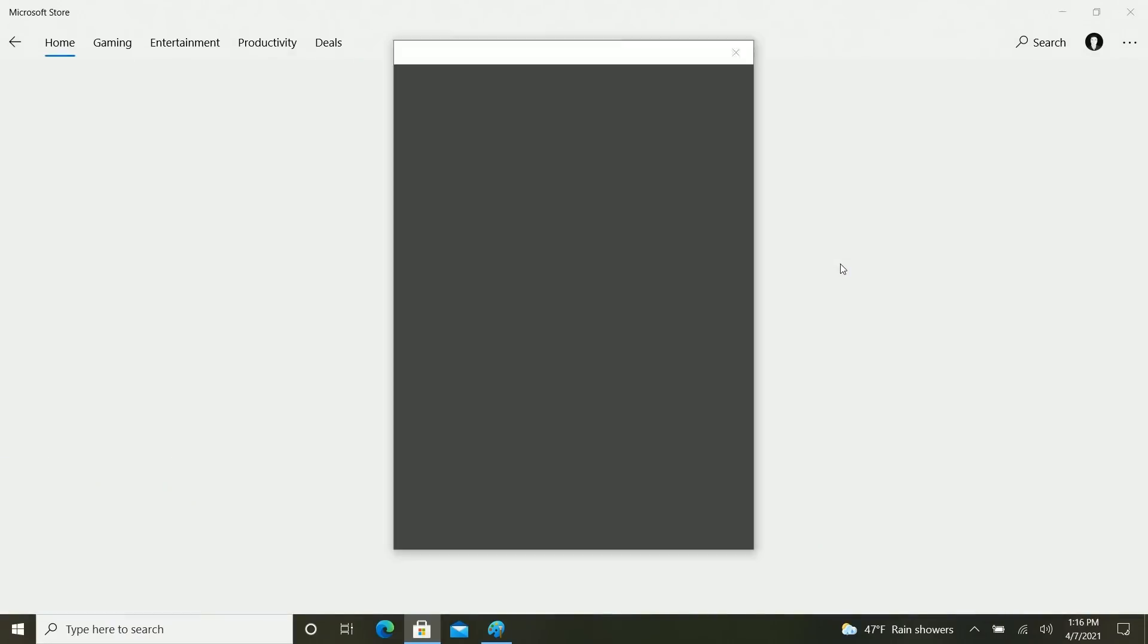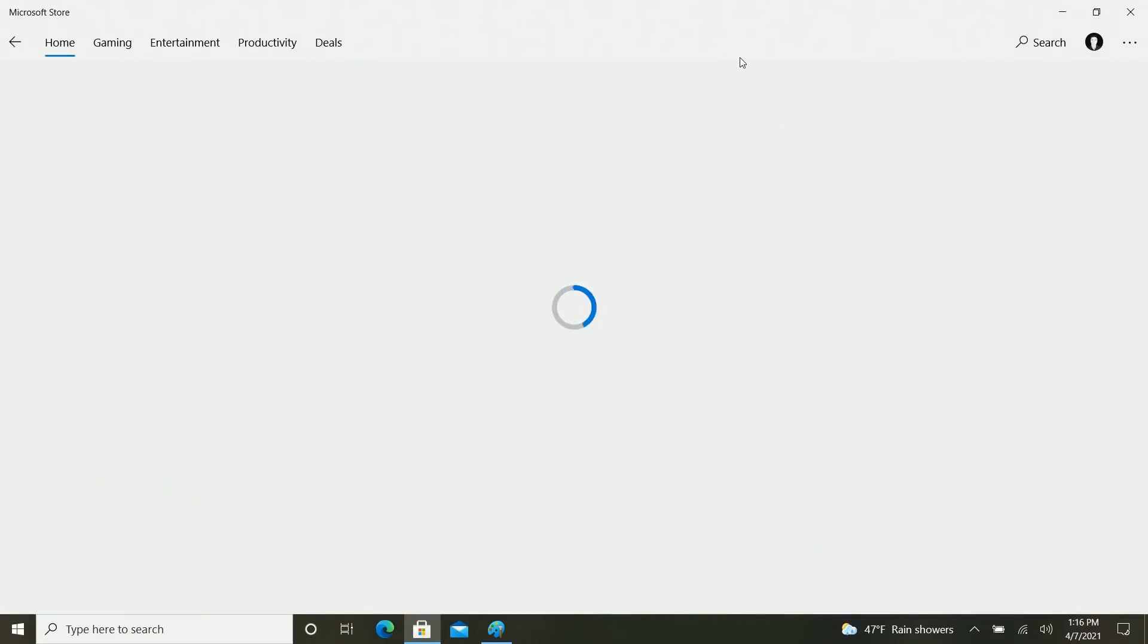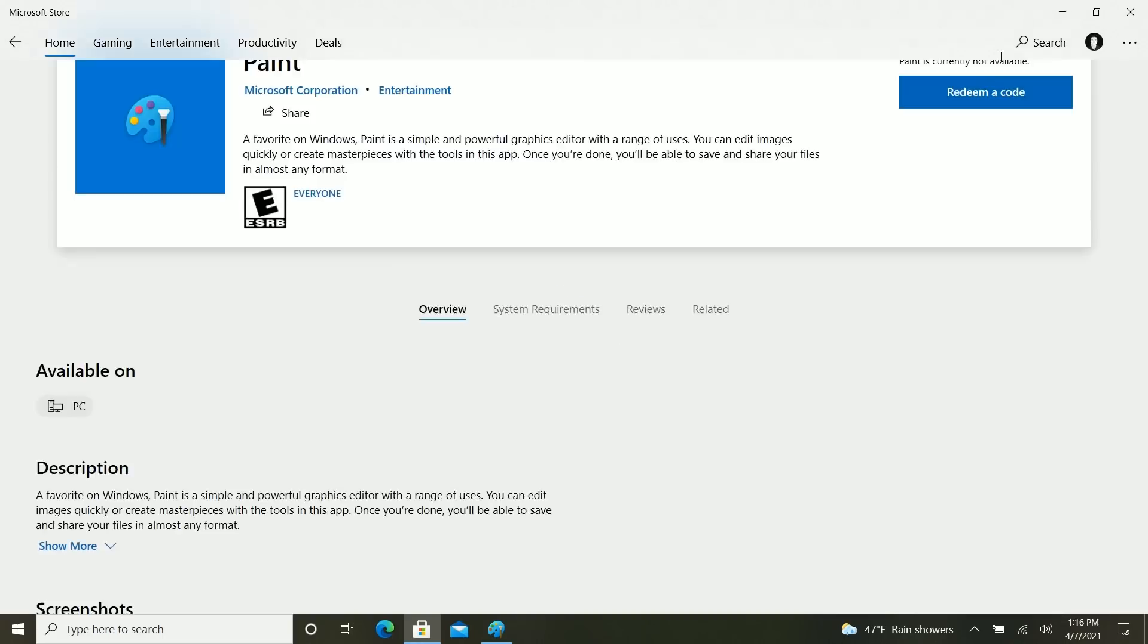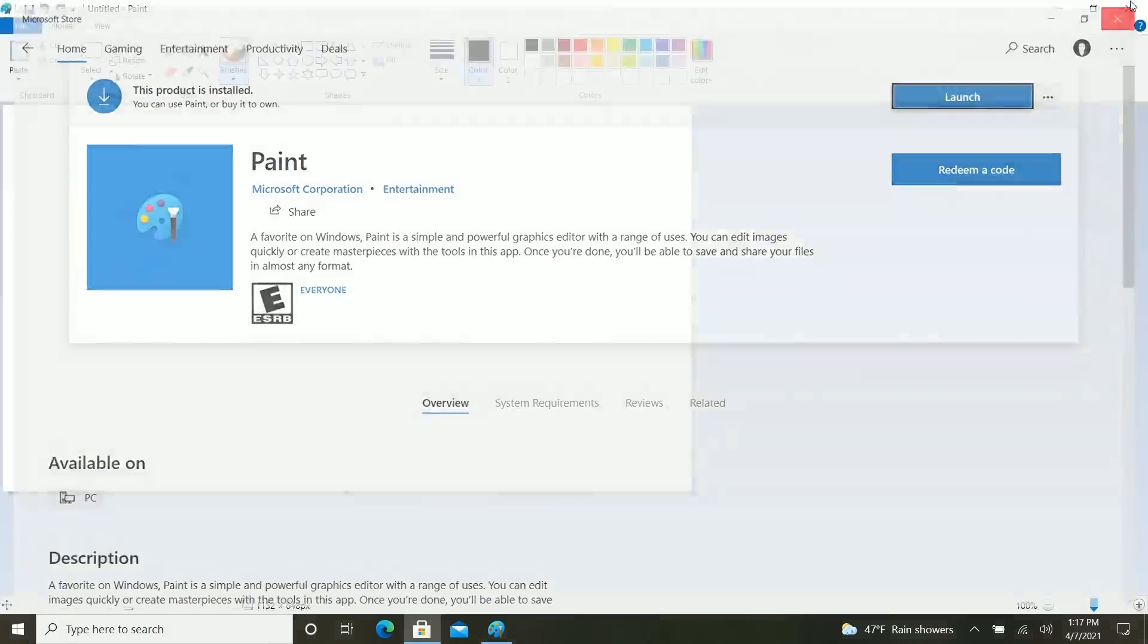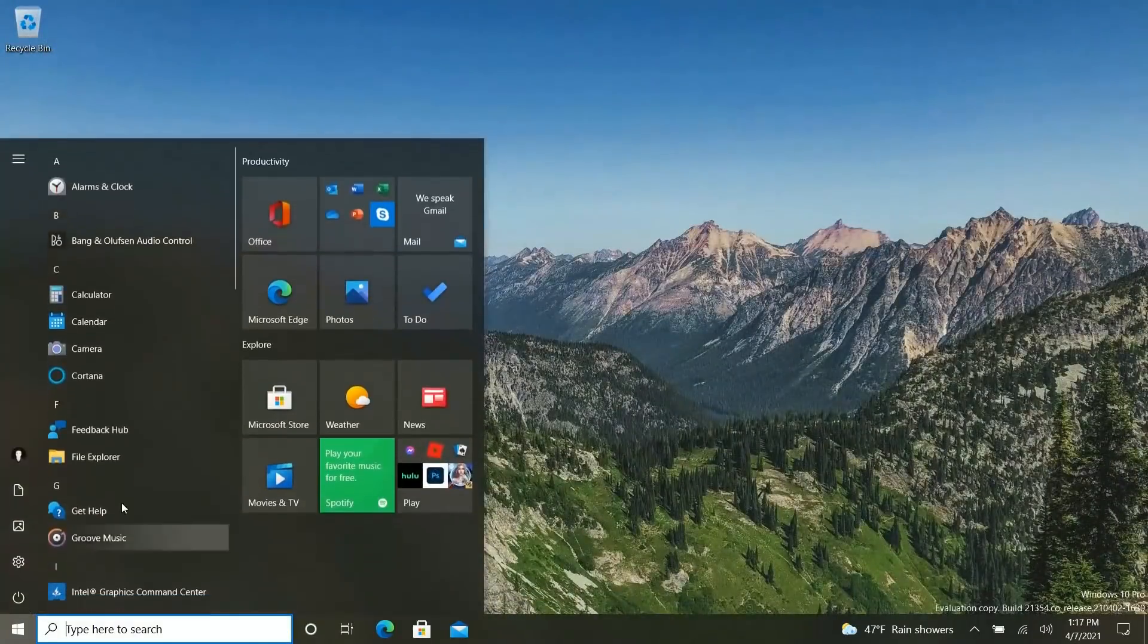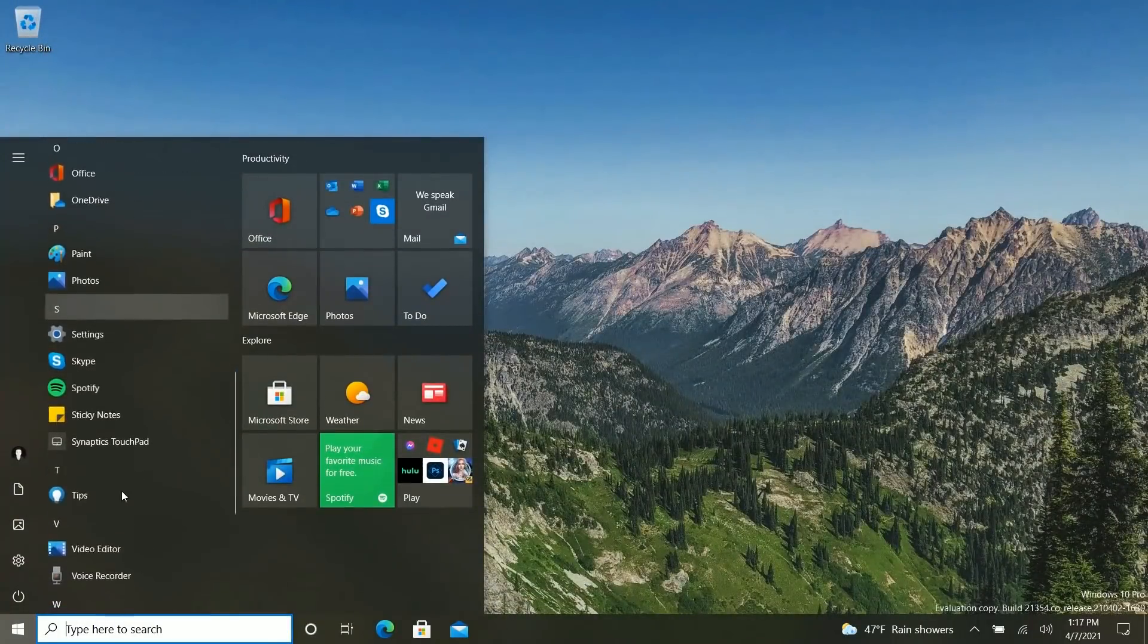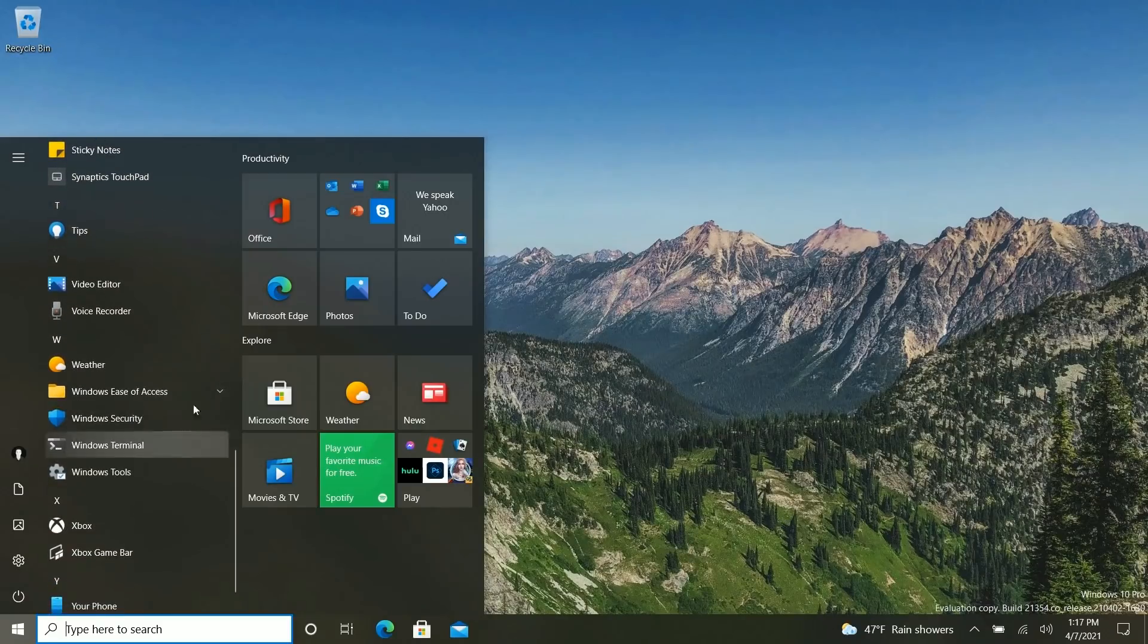So if I ever did uninstall it, I could simply go to the Microsoft Store here, and in theory, reinstall it through this UI here, which is super nice. So, good to see that. Good to see Microsoft adding things to the apps list, and removing things.